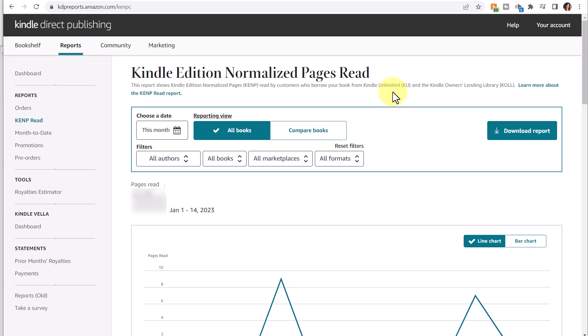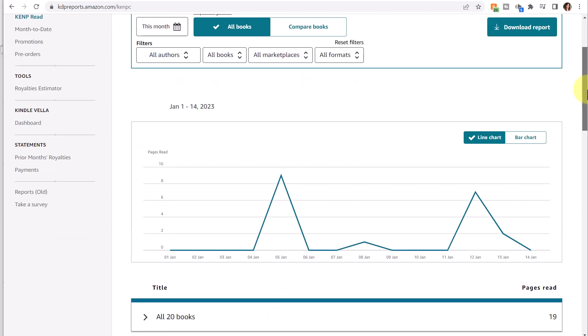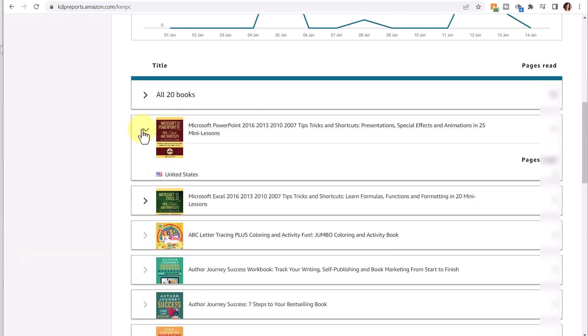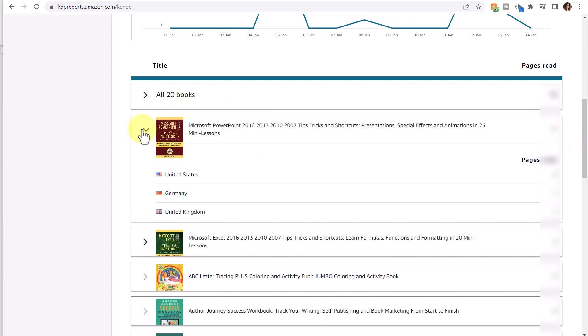With this report, which is similar to the orders report, again you can change the type of bar chart and you can also click to see the different countries where your book was read.